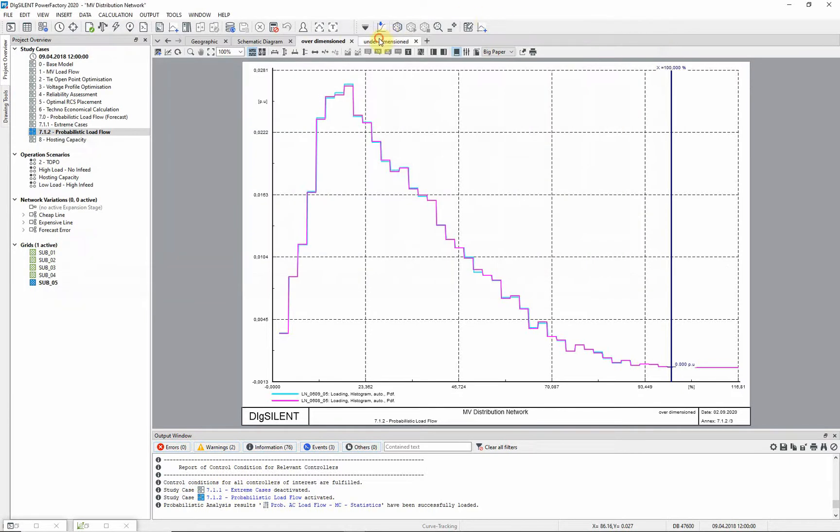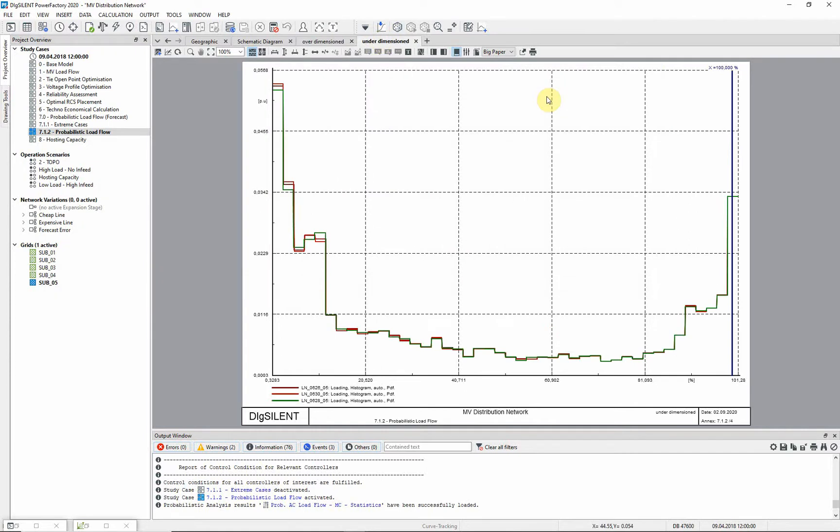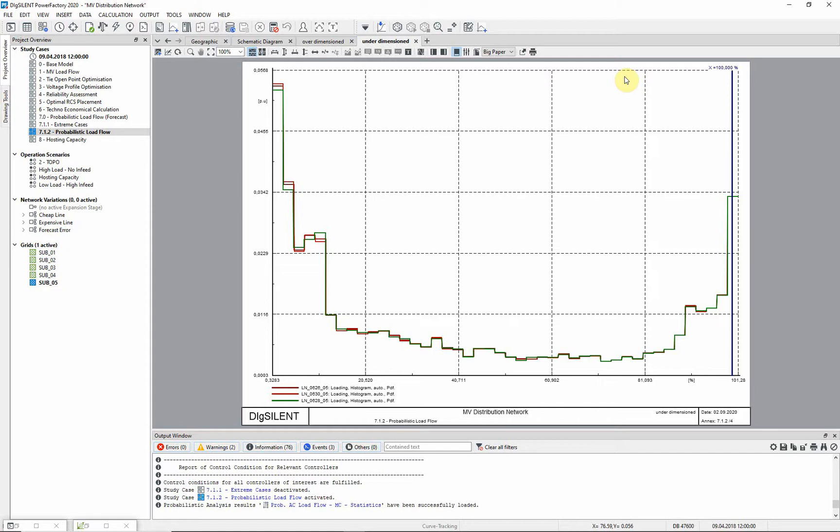In contrast to this, plot under dimensioned shows that there is an accumulation at higher loadings at the lines LN0626, LN0628 and LN0630. Since these lines were loaded by around 99% in the extreme case scenario, the probabilistic analysis indicates that a reinforcement of these lines might become necessary.